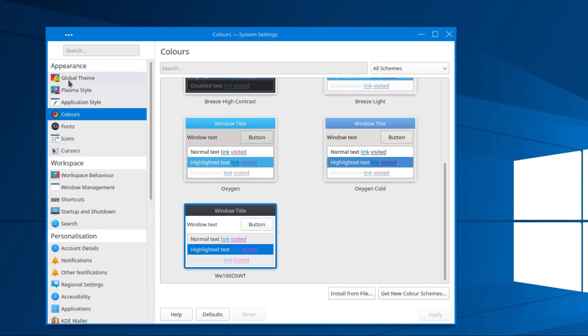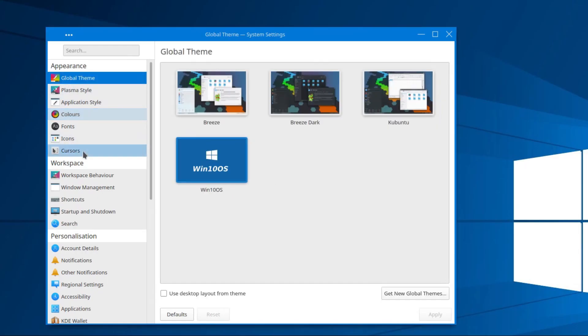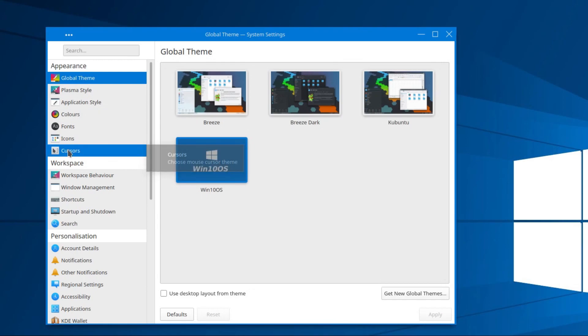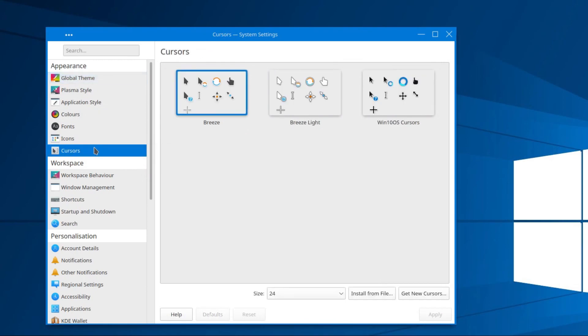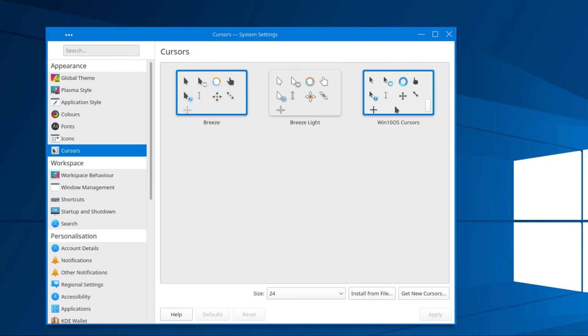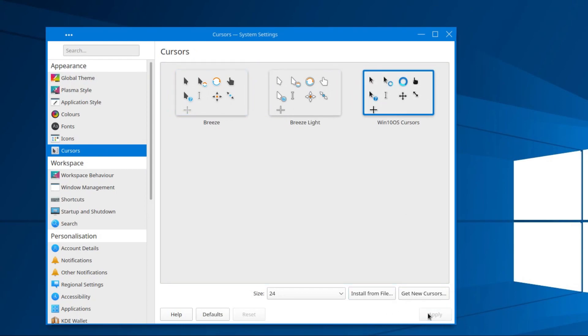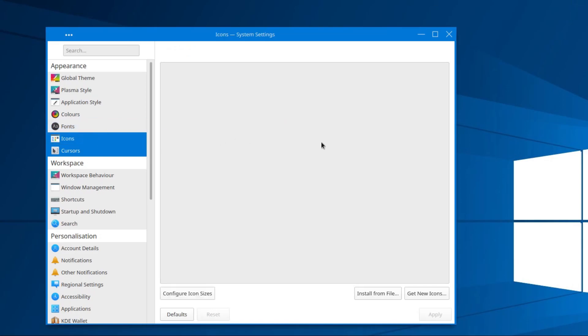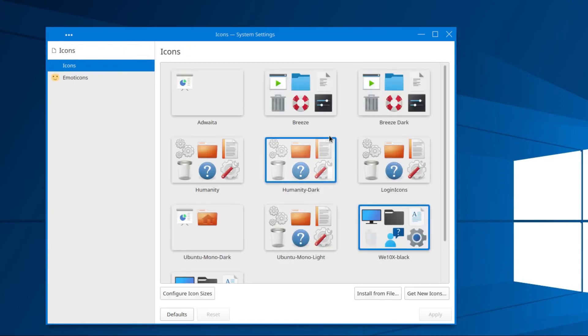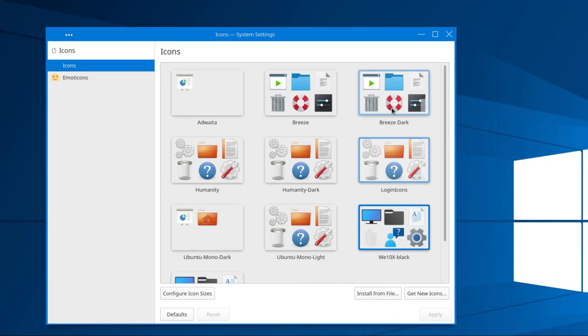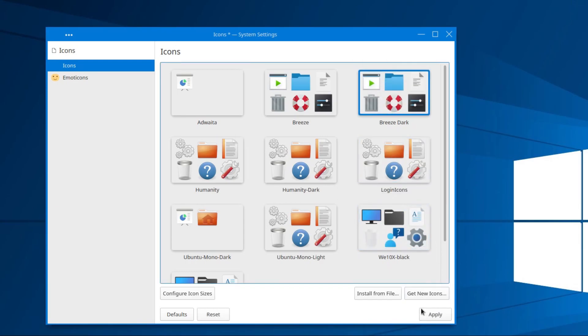But that's not it yet, we've still got a little bit further to go to make this feel more like Windows. We need to select a different mouse cursor as well. Select the Win 10 OS cursors. But as far as the icons go, I don't think these icons work very well, they're incomplete. So I'm going to go back to the Breeze Dark selection of icons.